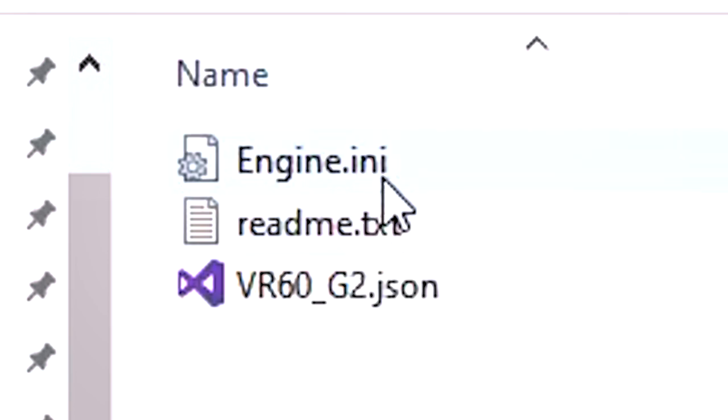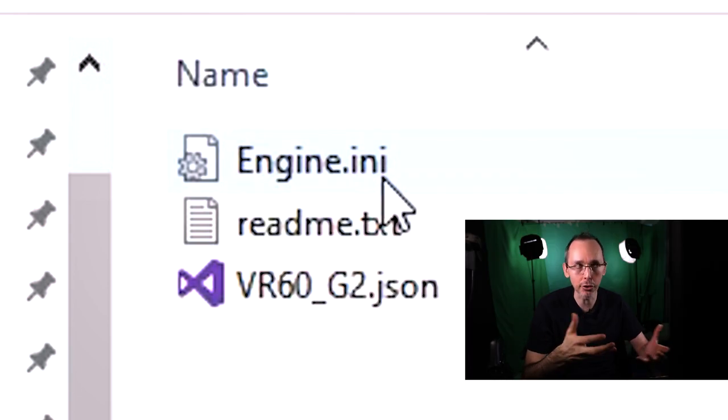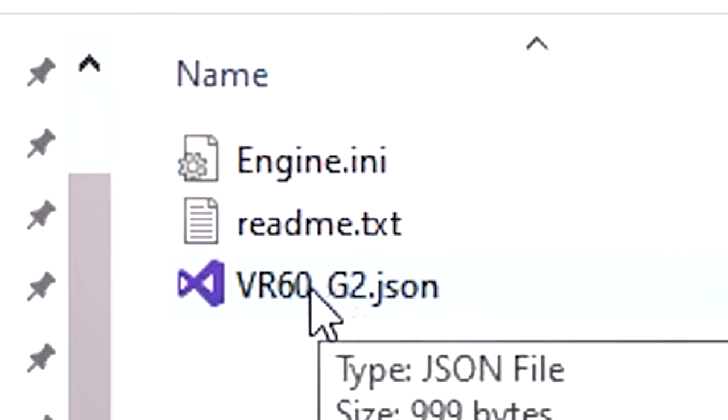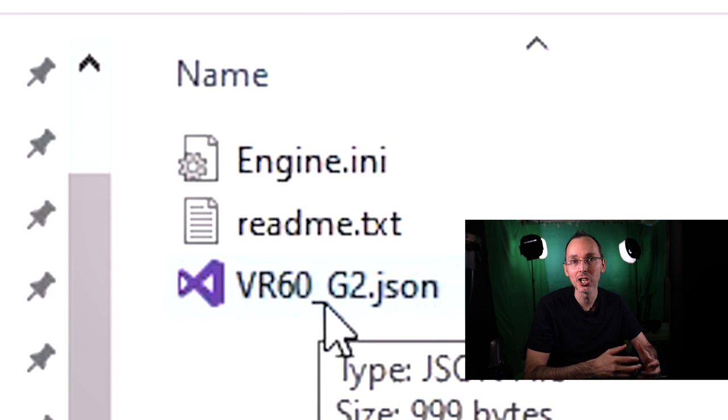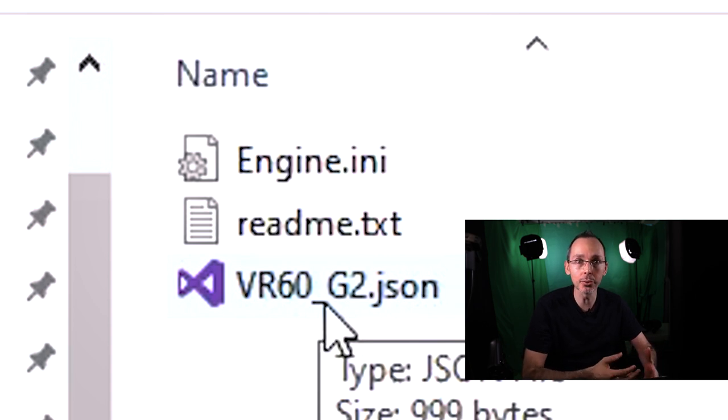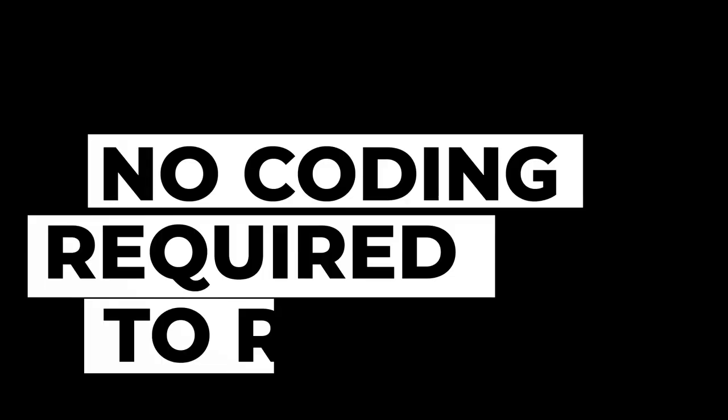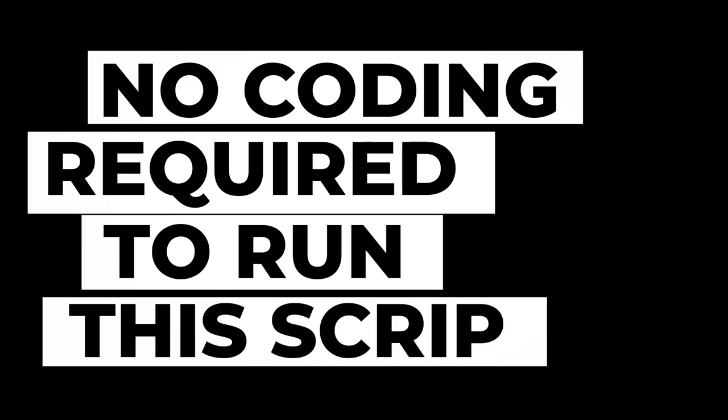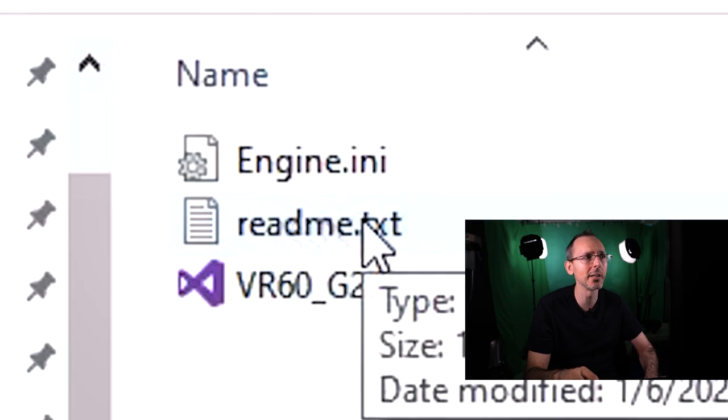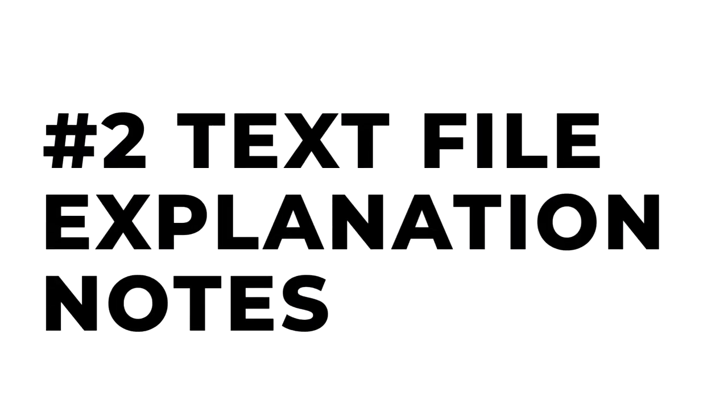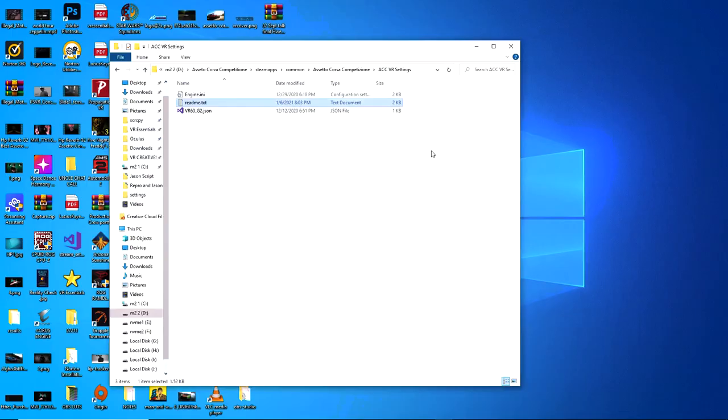The first file will be called engine.ini, which is what you're going to need to power the new engine with the amended script inside. Then you're going to see the VR60_G2.JSON, which are basically the settings chosen by this person to use with this specific script. And I'll explain to you how to change it and tweak it without affecting things too much. And then you have a readme.txt, which is very important. So we're going to go through this in just a little moment. Before you go through the readme.txt, if you don't have any text software, just download notepad. Generally speaking, it should be on your computer, but if you don't, go and download it, it's free.